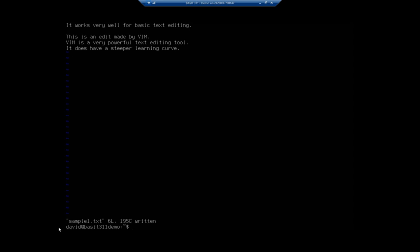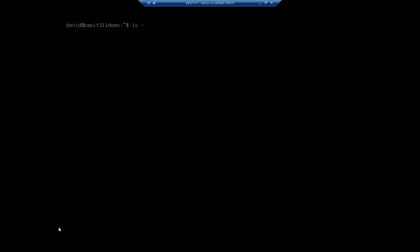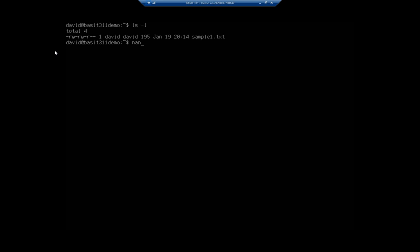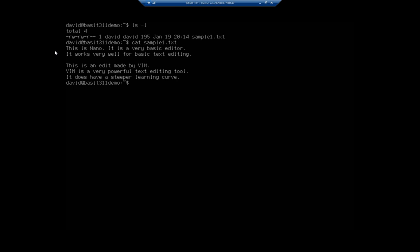Let me clear my screen and do ls -l — you'll see our file sample1.txt. I'll cat it to display it, and you can see the edits made by nano and by VIM.